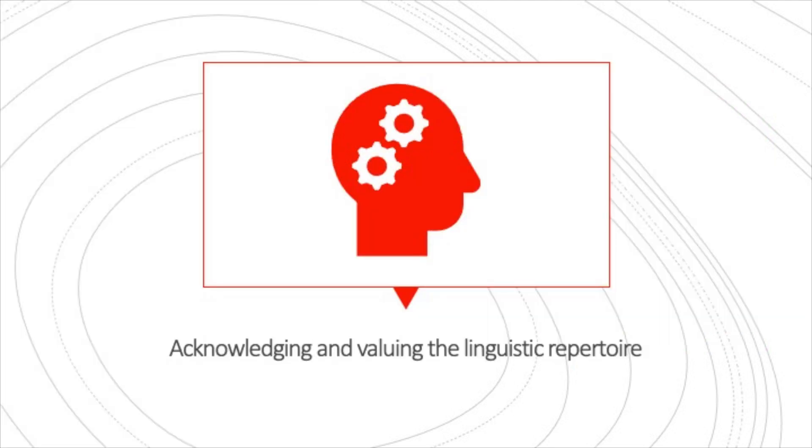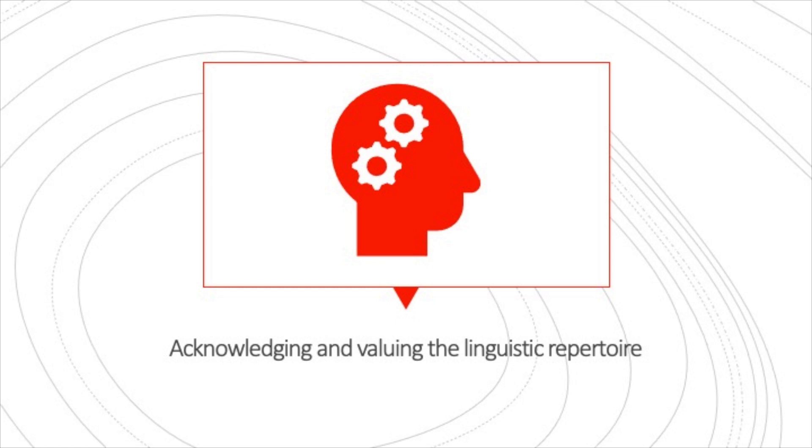What are the key features of translanguaging pedagogy? One of the main characteristics is to acknowledge and value the linguistic repertoires of students who speak more than one language. This approach recognizes that students may have different levels of proficiency in various languages and leverages these skills for learning.